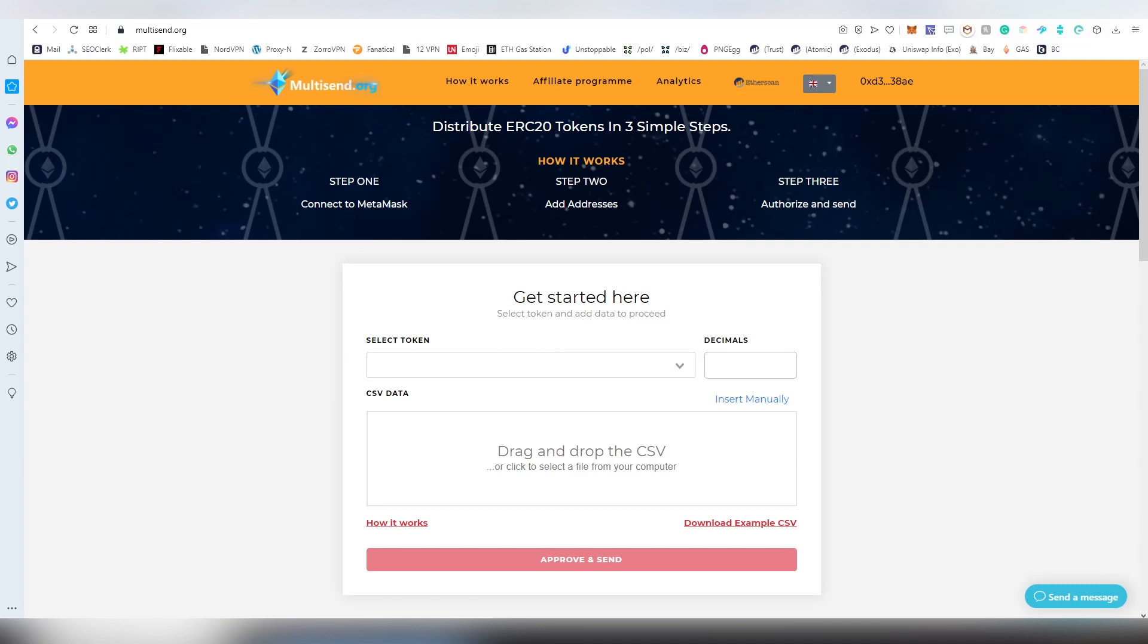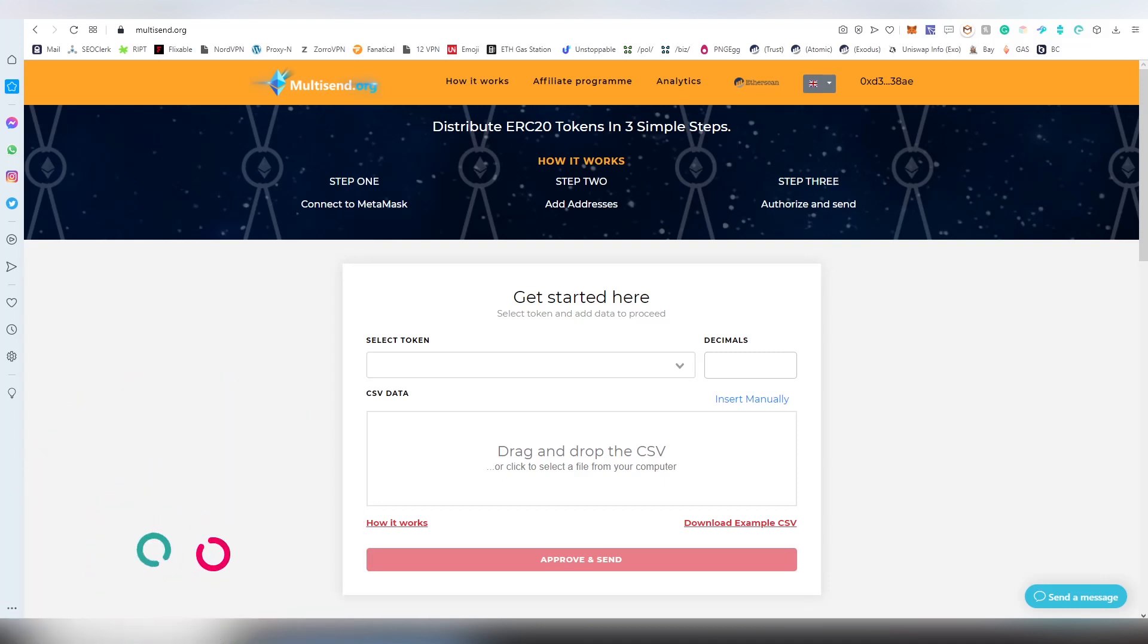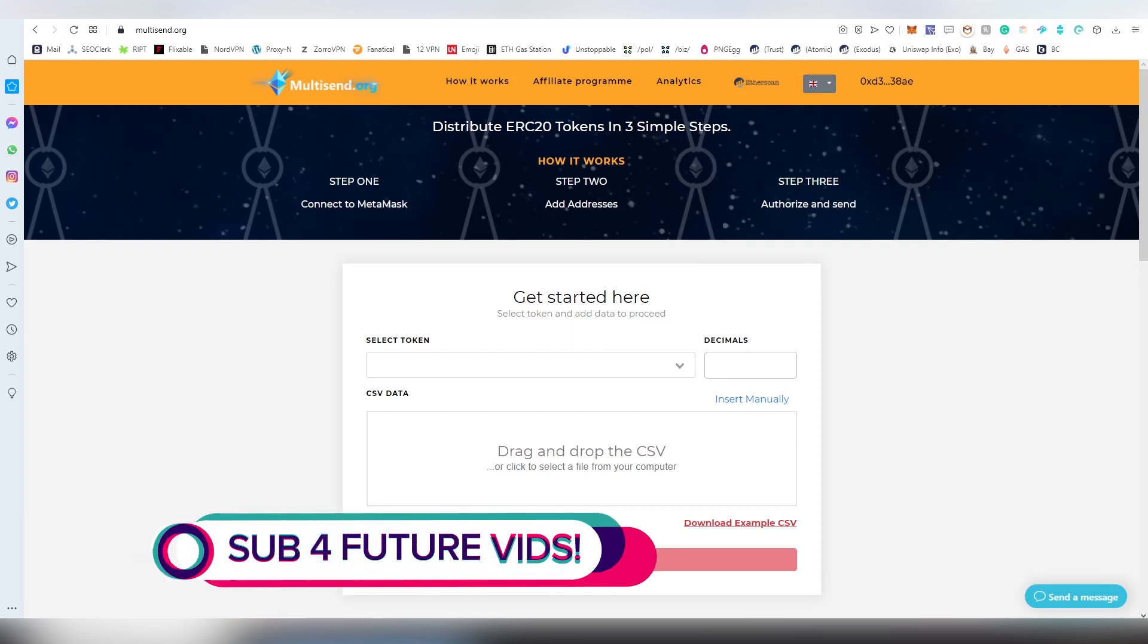In this video I'll be showing you how to use it and what it is. As the name suggests, this is basically a tool or a dApp to send tokens to multiple addresses.